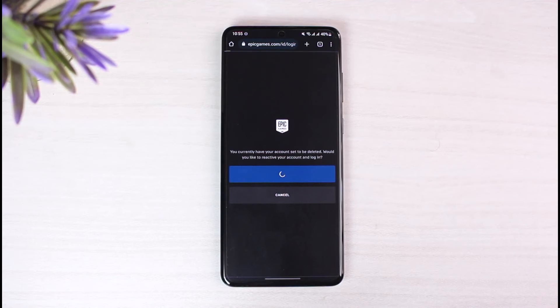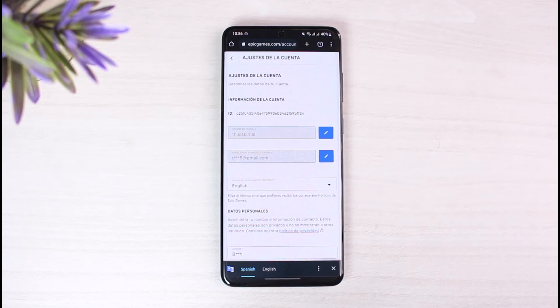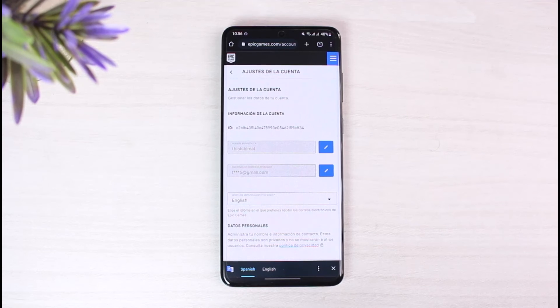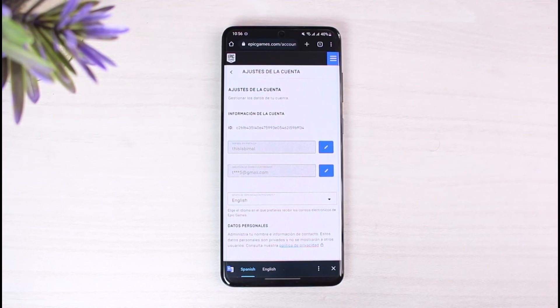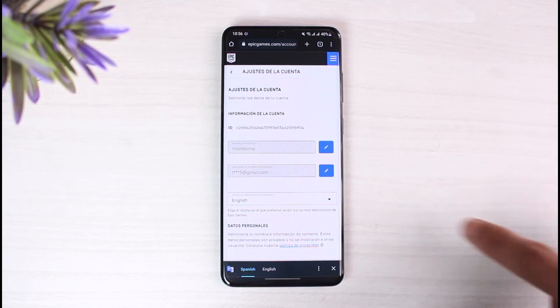Once you've done that, you have successfully reactivated your Epic Games account. But keep in mind that if it's been past 14 days or quite a period of time, you will not be able to gain access to it. Hopefully this video helped you and answered the question of how you can reactivate your Epic Games account.